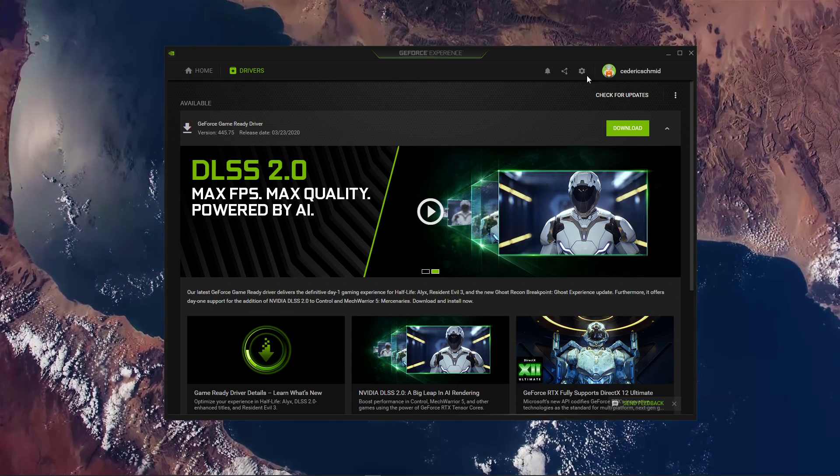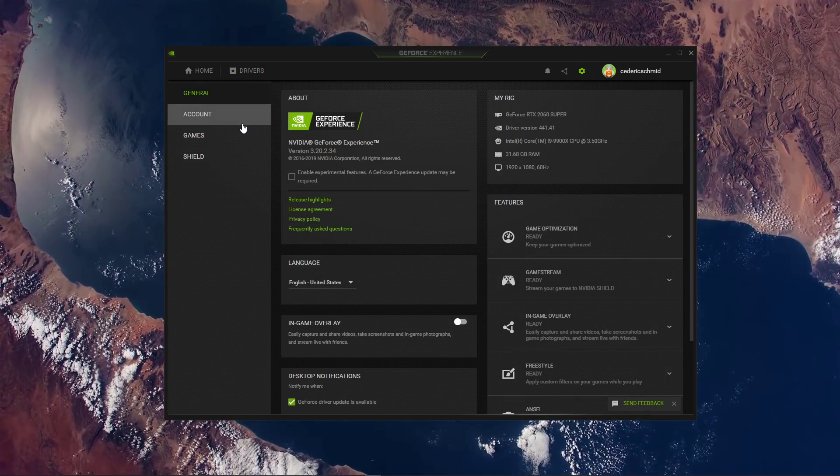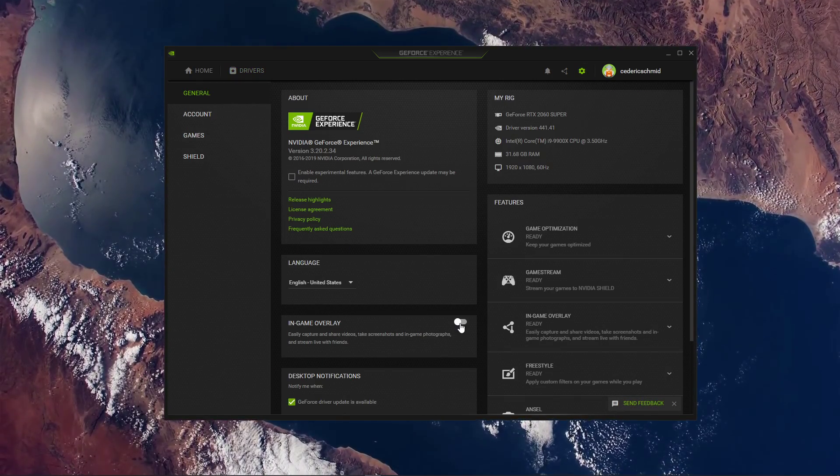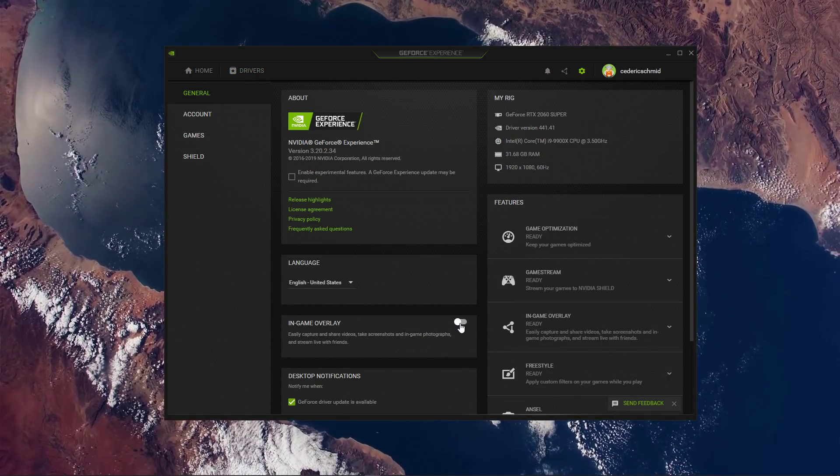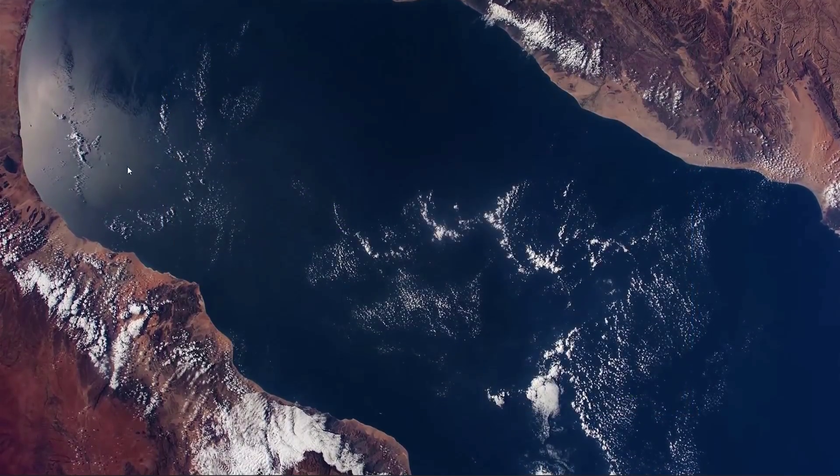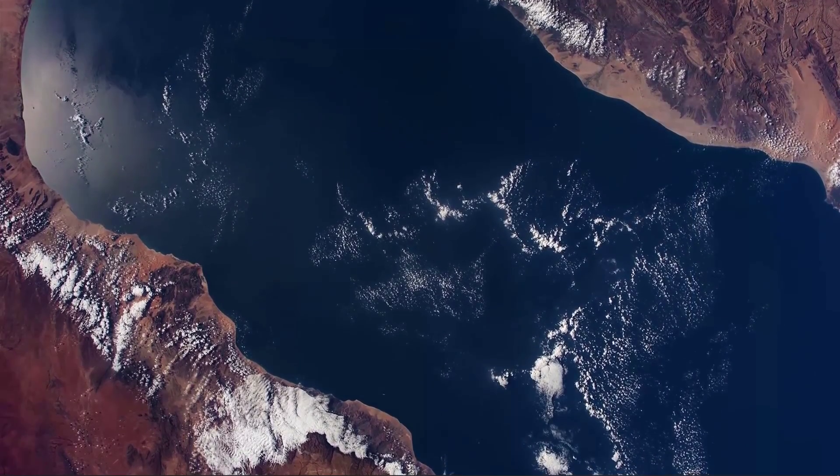When this is done, navigate to your settings. Here, in the General section, make sure to disable the In-Game Overlay, which can induce lag and cause crashes while playing the game.